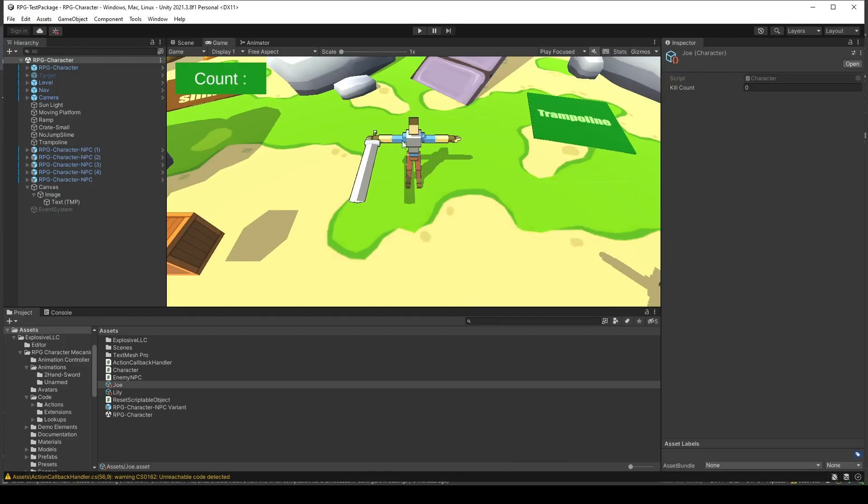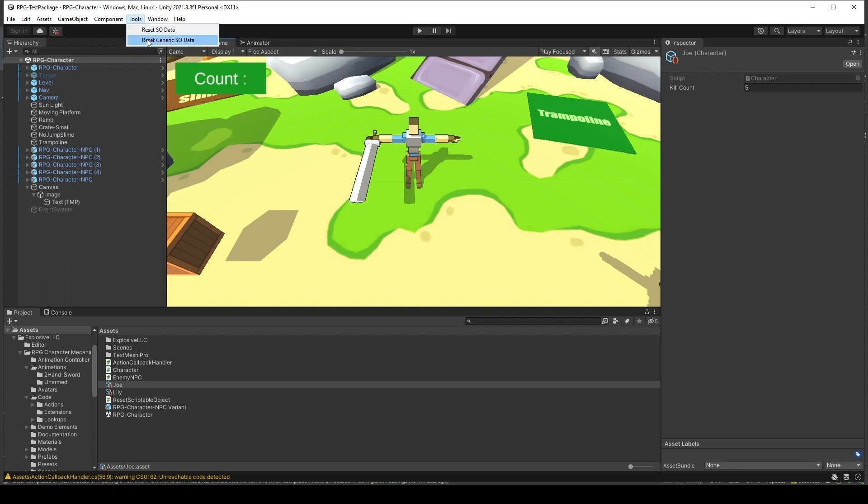In the editor, let's change the kill count of Joe to 5. And let's see if the generic change that we made works just fine or not. I'll click to reset generic data. And you will see that it goes right back to 0.